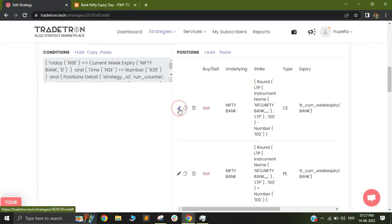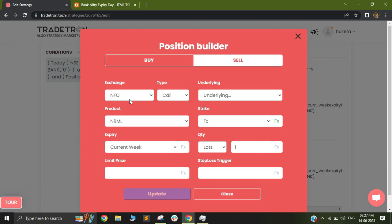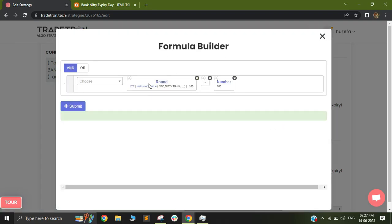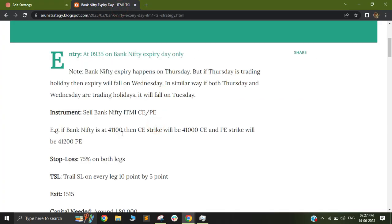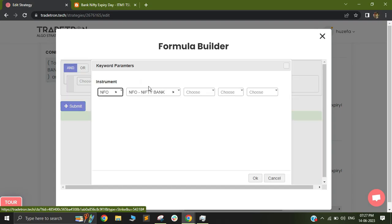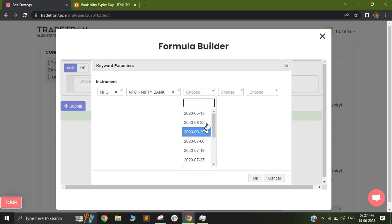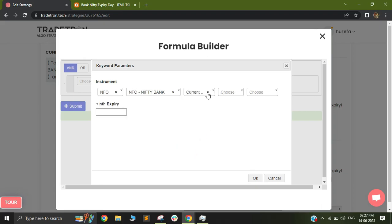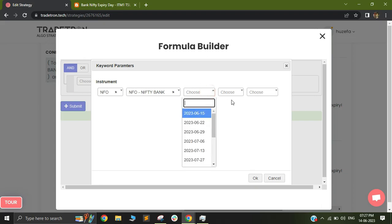So in my position builder, you can see I have a call of Bank Nifty, which is of current week expiry of one lot. And in my strike effects, I have made a formula. This formula will basically give me the rounded value of the Bank Nifty spot based instrument. So in this blog is not shared exactly if he's using spot or futures, but regardless, you can test it with both on backtesting on TradeRun. You can just click on instrument name if you need the futures and you can select the current month expiry. Once you select current month expiry, this will give you ATM based on futures.